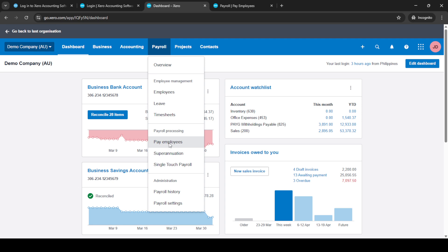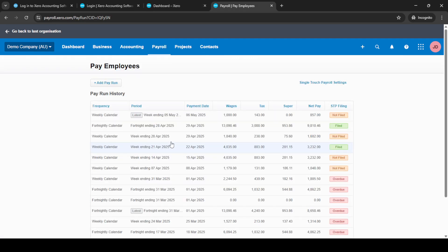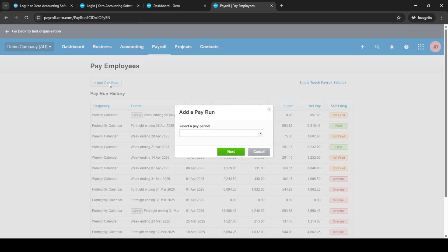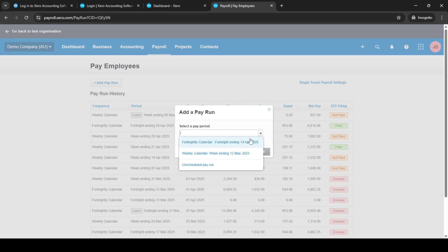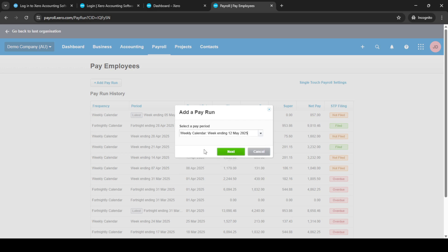The dashboard is the central hub for all your accounting needs in Xero. From the dashboard, look for the payroll option in the menu. Clicking on this will take you to the payroll section where all of your employee payment information is managed. Now go ahead and click on pay employees. This is where we'll be setting up the pay run.